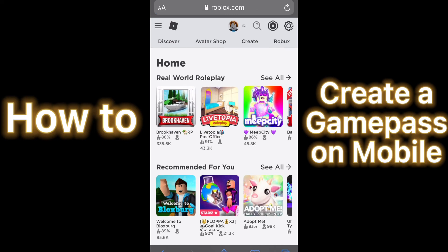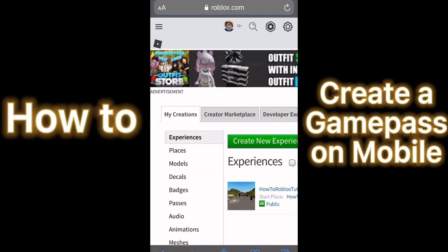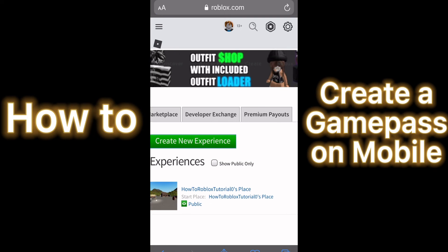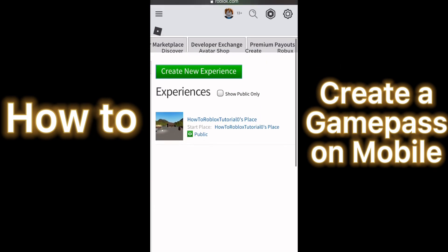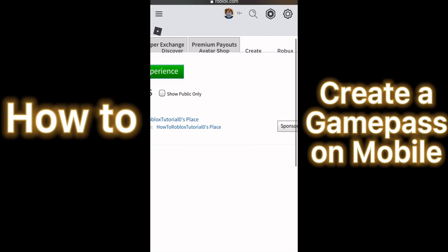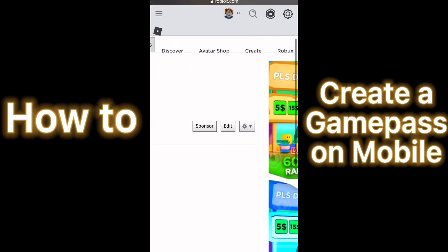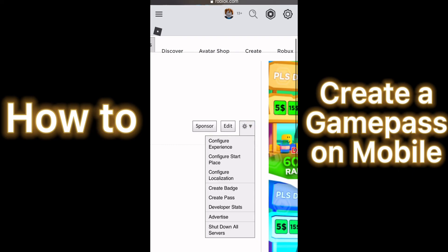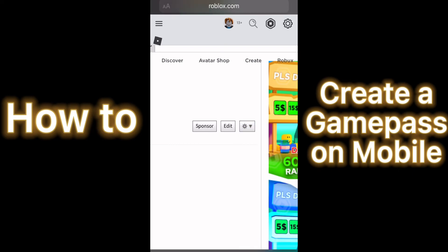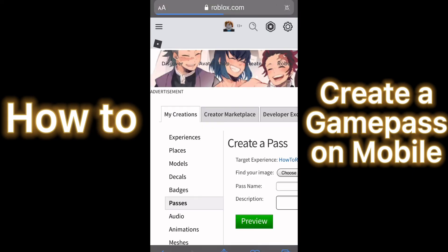After that, press Create at the top right of your screen. Then scroll to the right and down, and navigate again to your settings bar of your game. Press the settings button, and then press Create Pass.